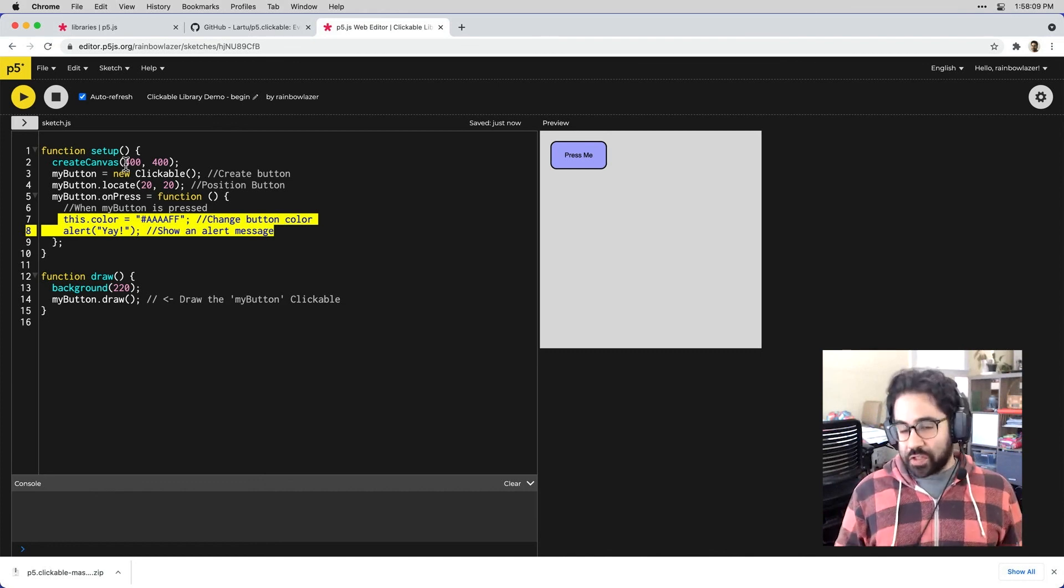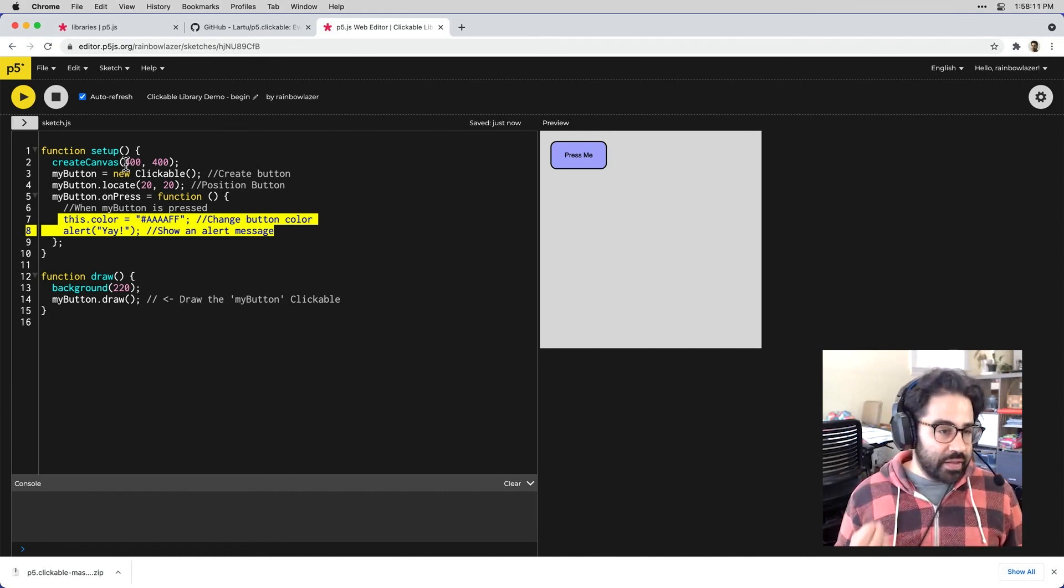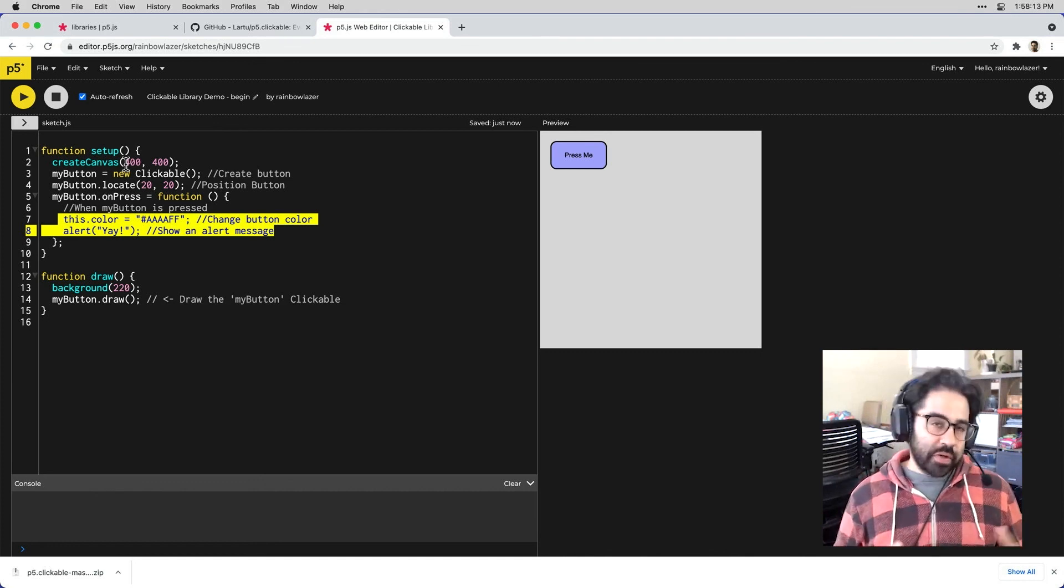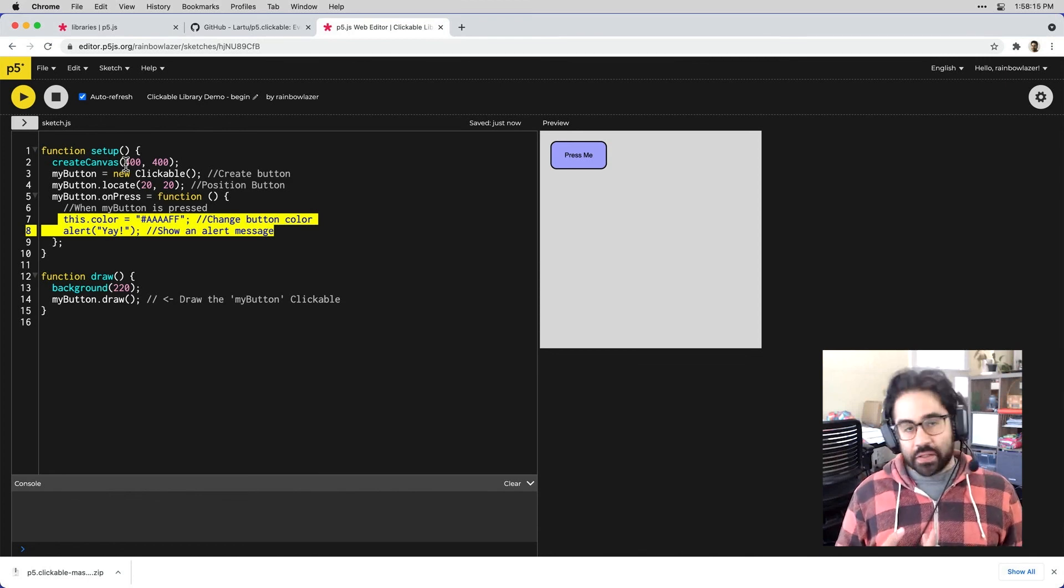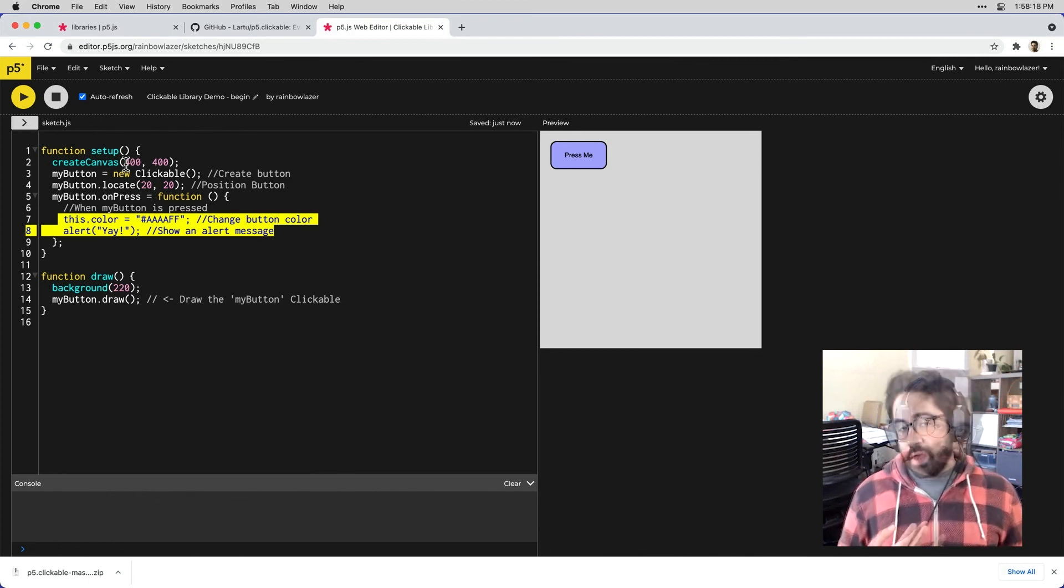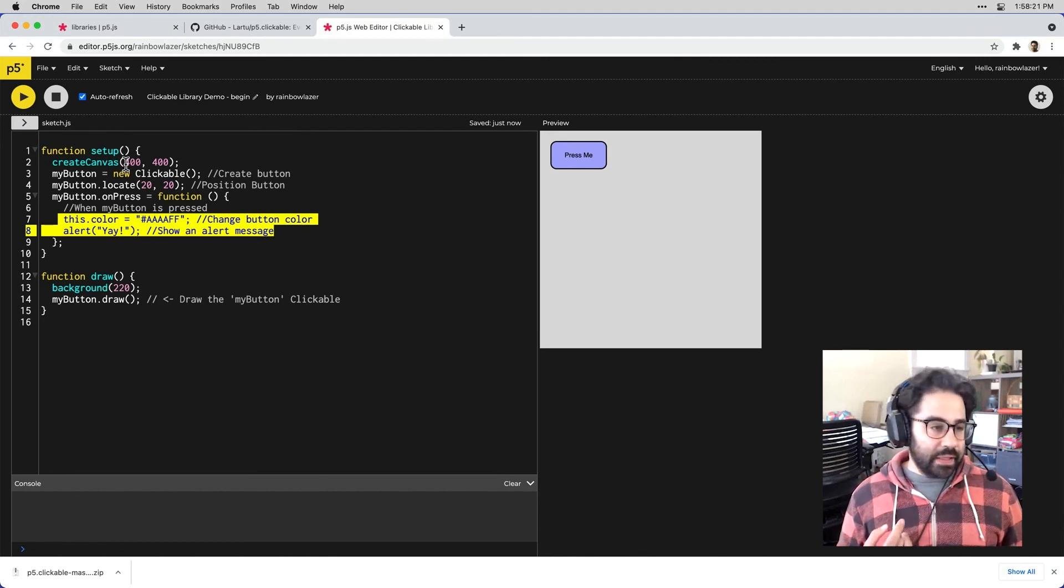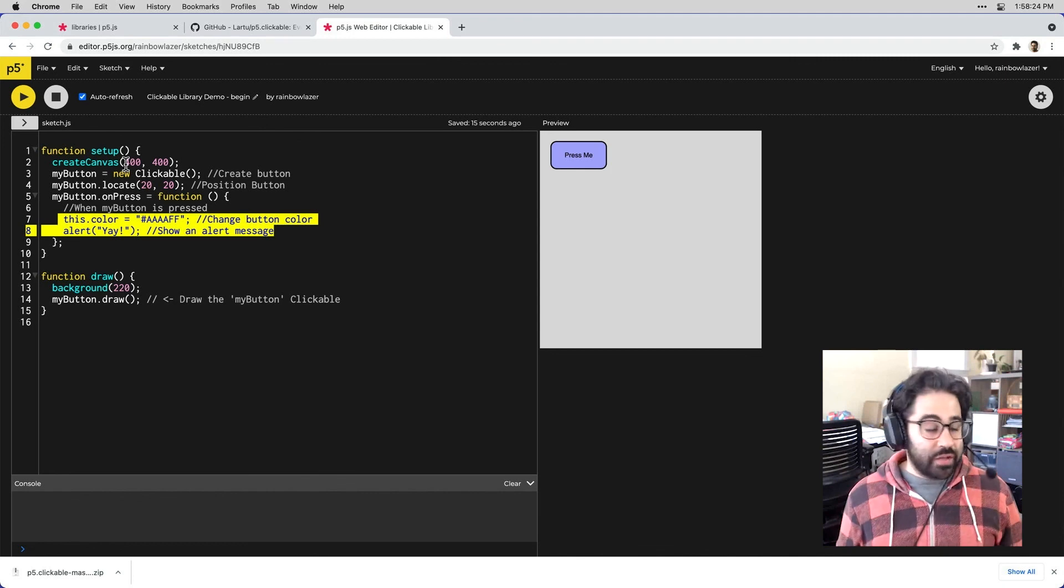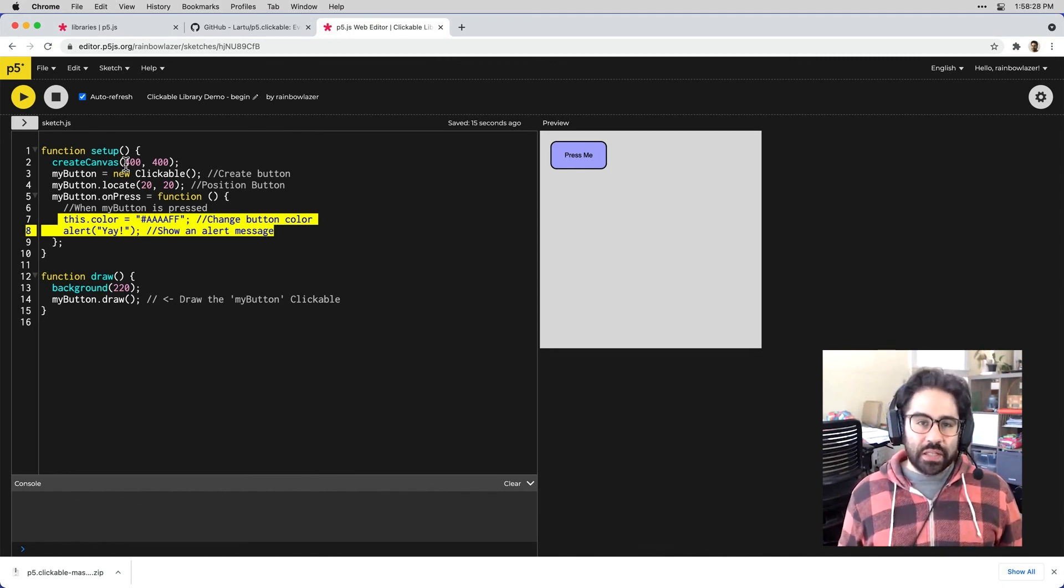So, of course, we've just scratched the surface of how to use this clickable library. This pretty much covers all of the basic steps. So we need to find the Sketch source code, download it, upload it into our Sketch libraries folder, and then link it in our index.html. So there you have it. Nice overview of downloading and installing user-contributed libraries in p5.js.